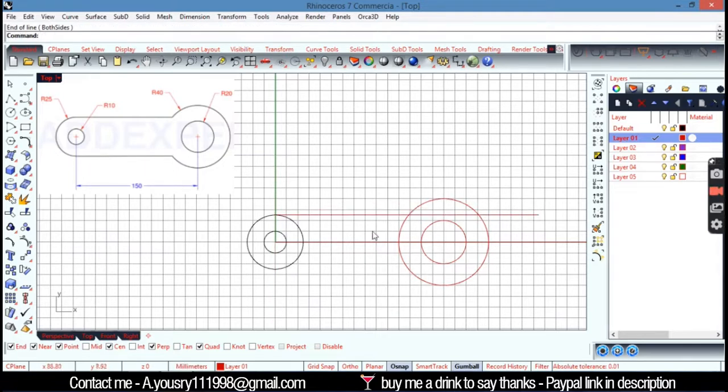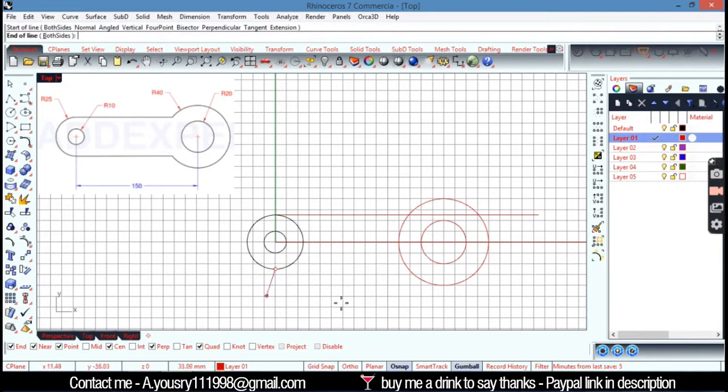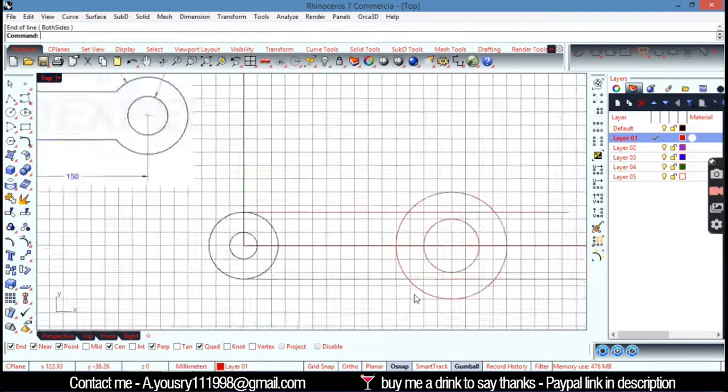Like that. And the other also from the other side. Or you can mirror that one. Doesn't matter.